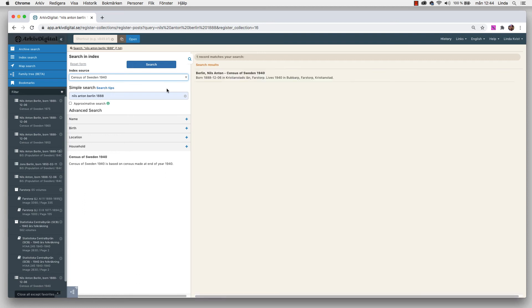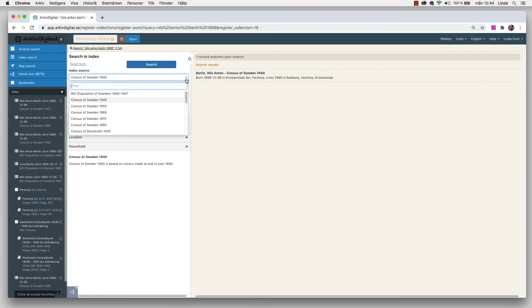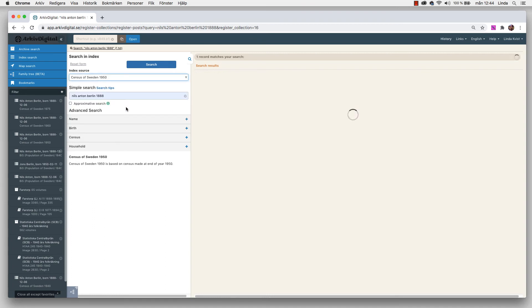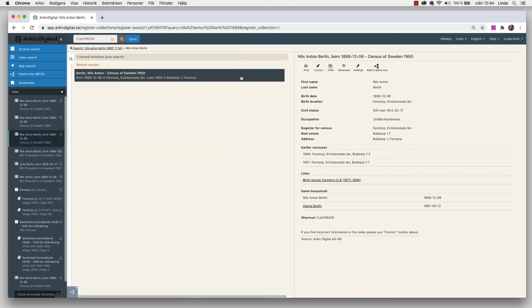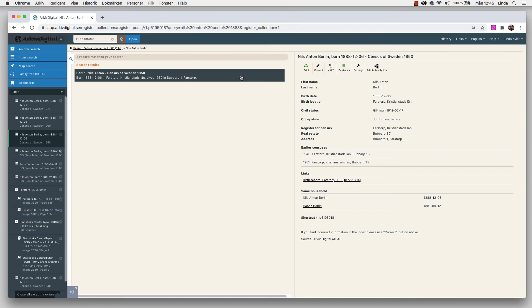These index searches are great starting points and we get results and we can go in and look directly on the original documents. But we still need to follow him and see that we have his whole timeline. So we know where he is all of the time. We started out looking for him in the census of Sweden 1940. So let's see what other census there are and what we can find. If we look into 1950 we get one match. Here we have him. First name, last name, birth date, birth location. You can see that he got married on February 17 in 1912. We can see his occupation and the other persons that live in the household, and that is his wife Hannah.